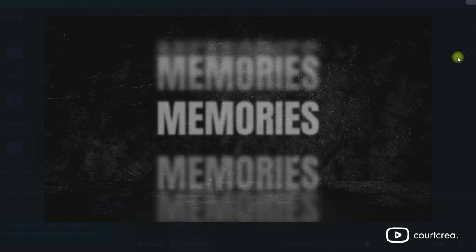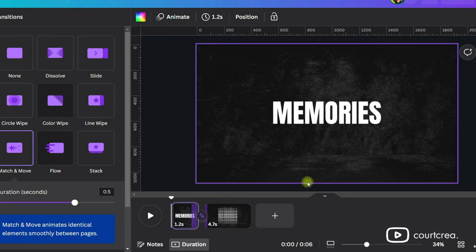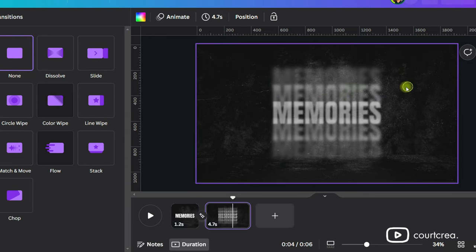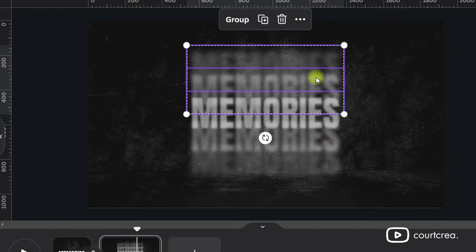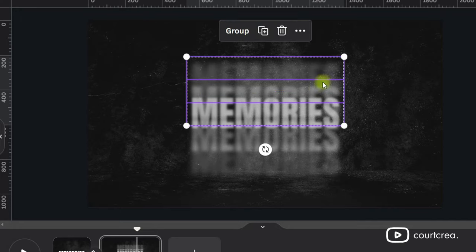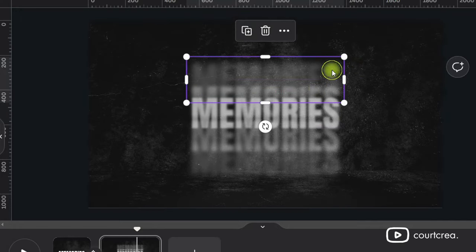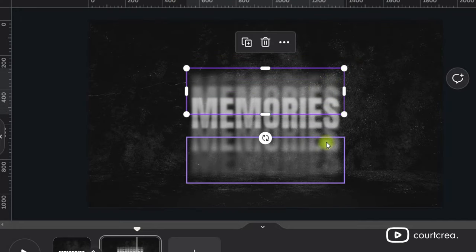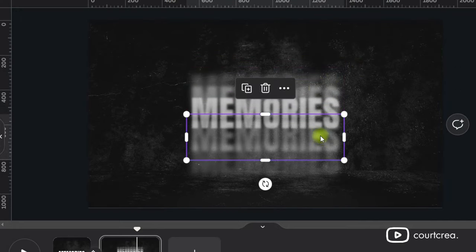As you have noticed they're drifting way too far apart so we need to adjust that. Select the two upper duplicates and bring them a bit closer to the middle one. Do the same for the bottom duplicates. Bring them closer together.